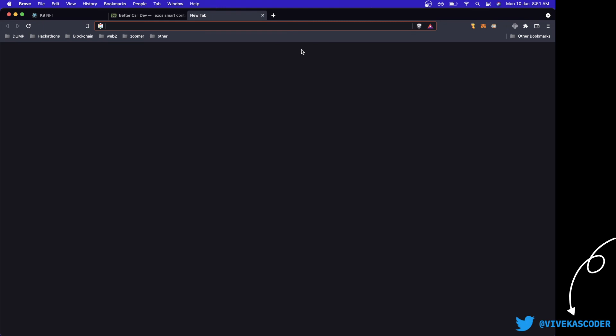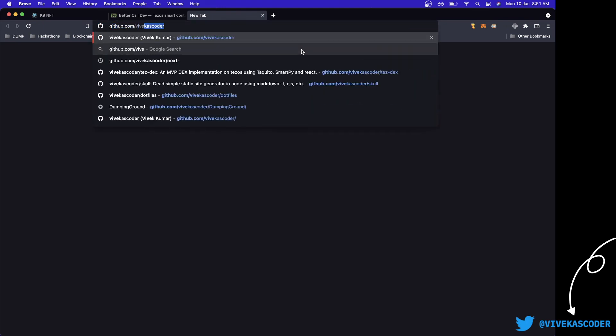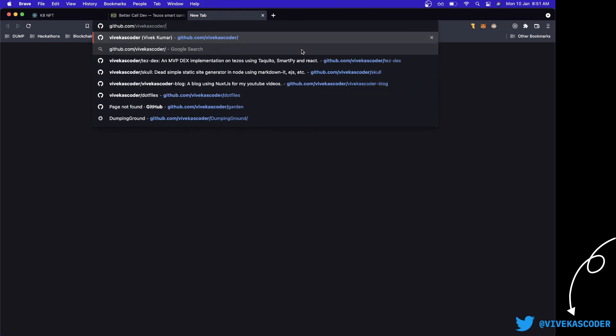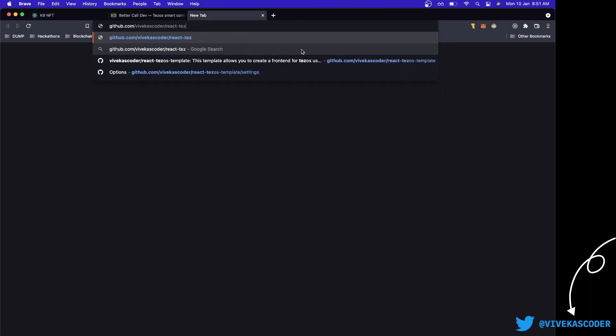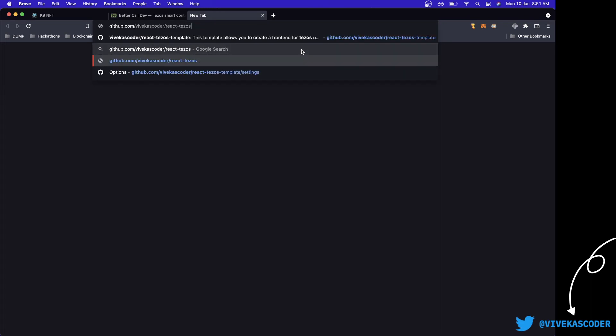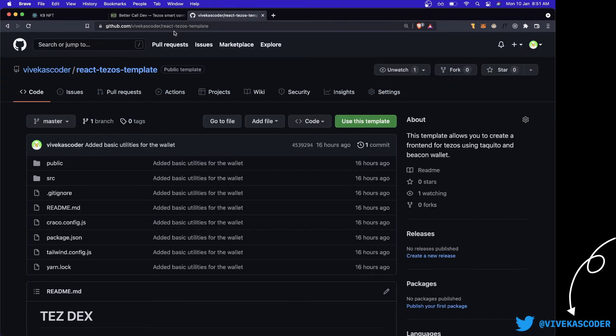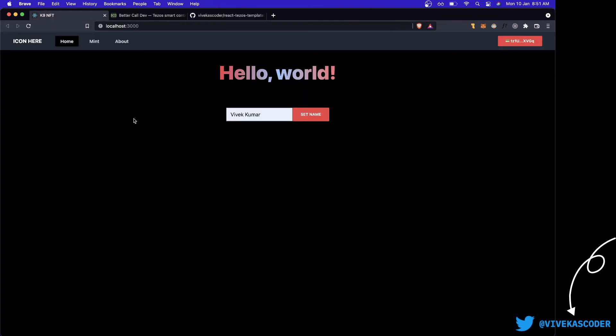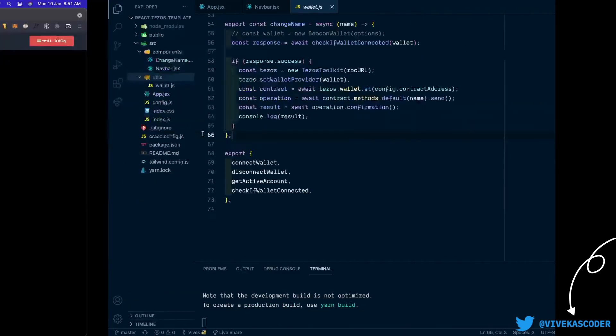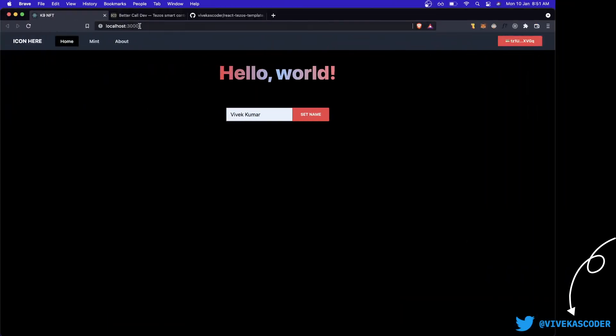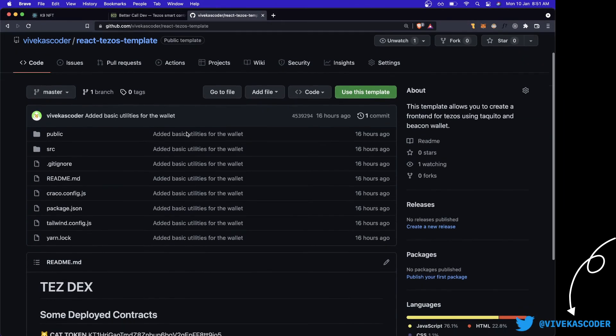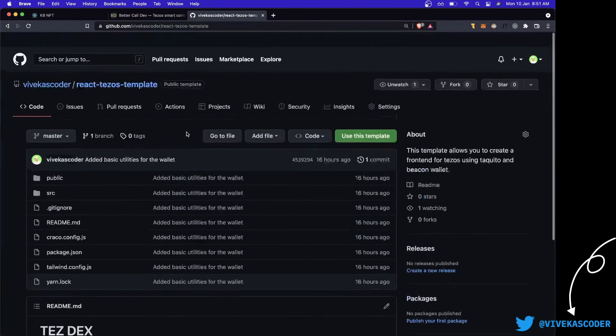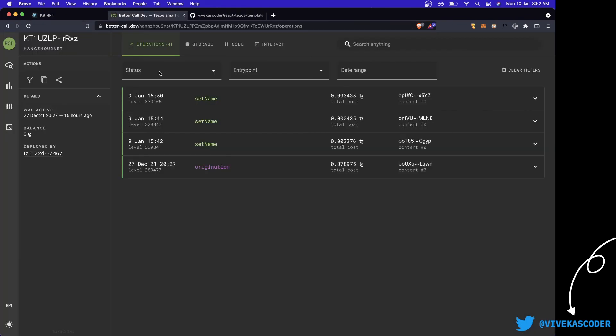If you go to this location and you look for React Tezos template, this is the exact same repository that we are currently looking at so you can build directly on top of it. I will link this repository down in the description, you can check it out.